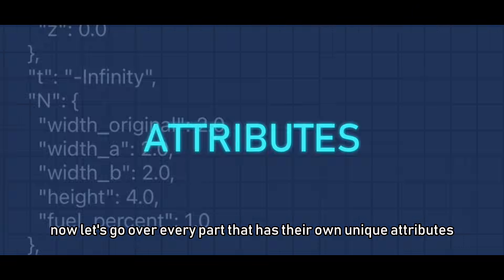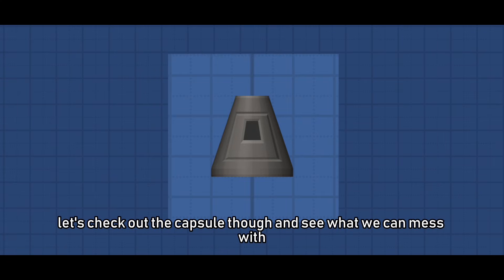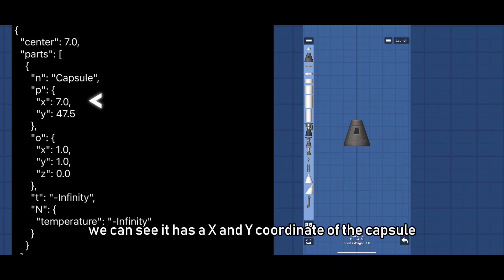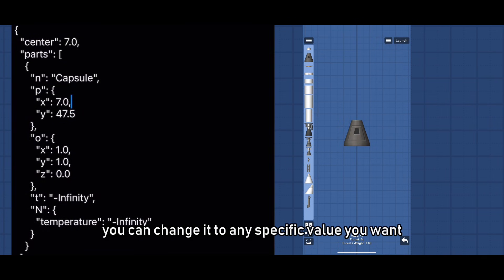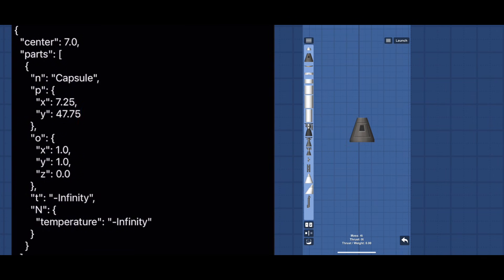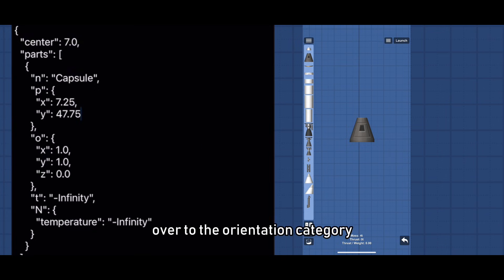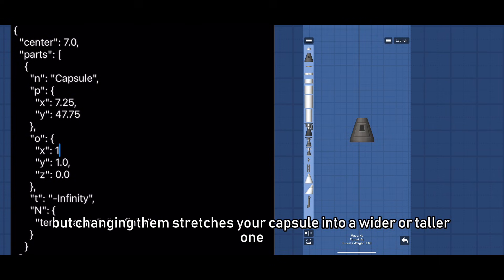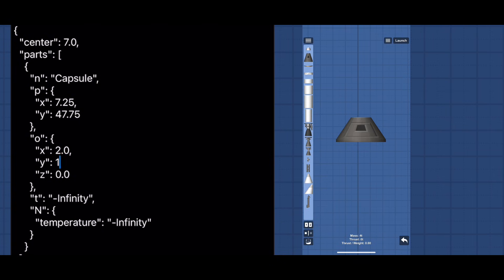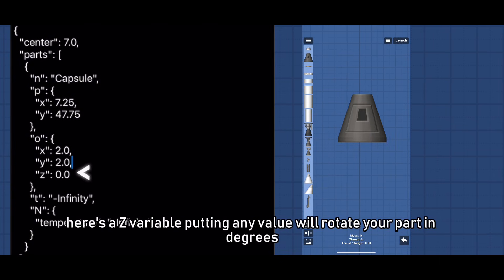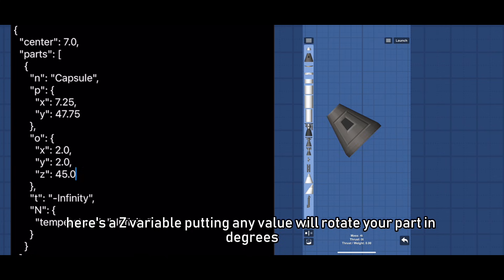Now let's go over every part that has their own unique attributes. Let's check out the capsule though and see what we can mess with. You can see it has a X and Y coordinate of the capsule. You can change it to any specific value you want and it will move accordingly. Over to the orientation category, it also has an X and Y but changing them stretches your capsule into a wider or taller one. Here's a Z variable, putting any value will rotate your part in degrees.